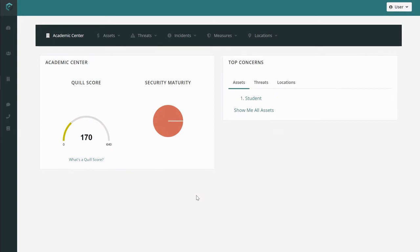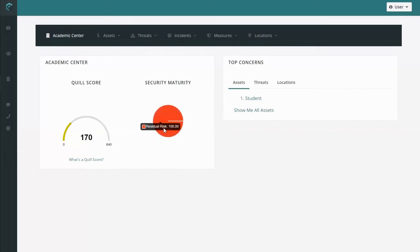Your facility's security maturity represents the ratio of how much you could do to protect your assets versus how much work your current security program is doing. Your security maturity will remain at a hundred percent residual risk until you add security measures. But before we do that together, let's review the asset you just added.